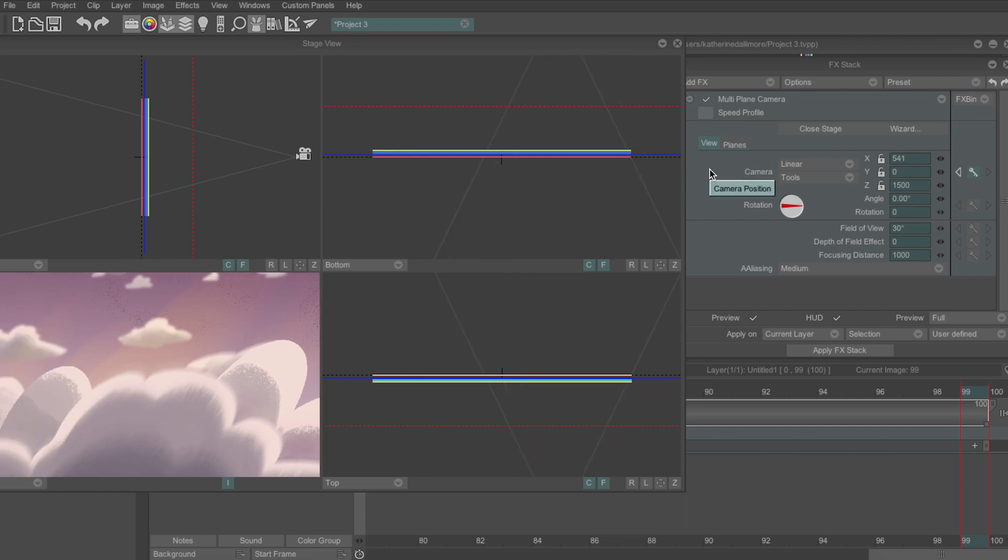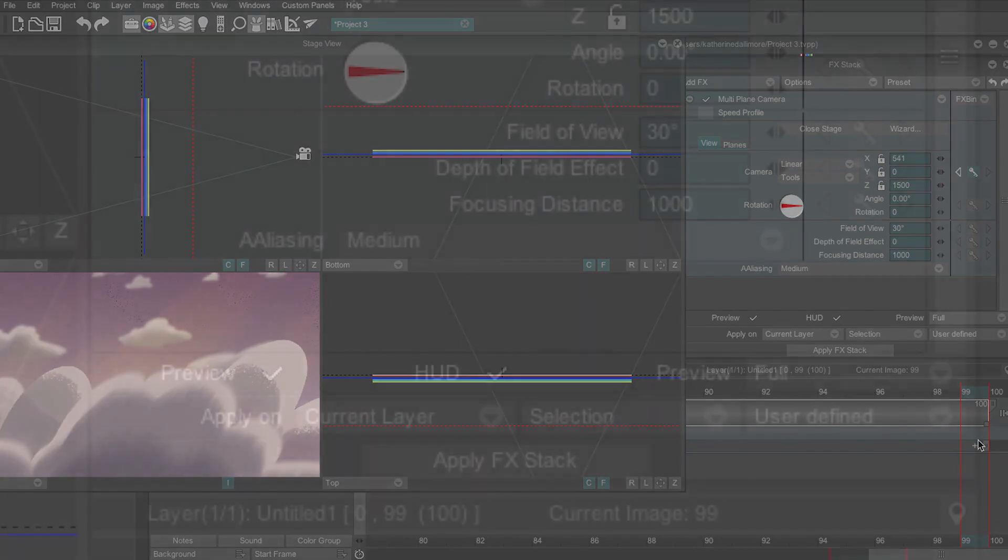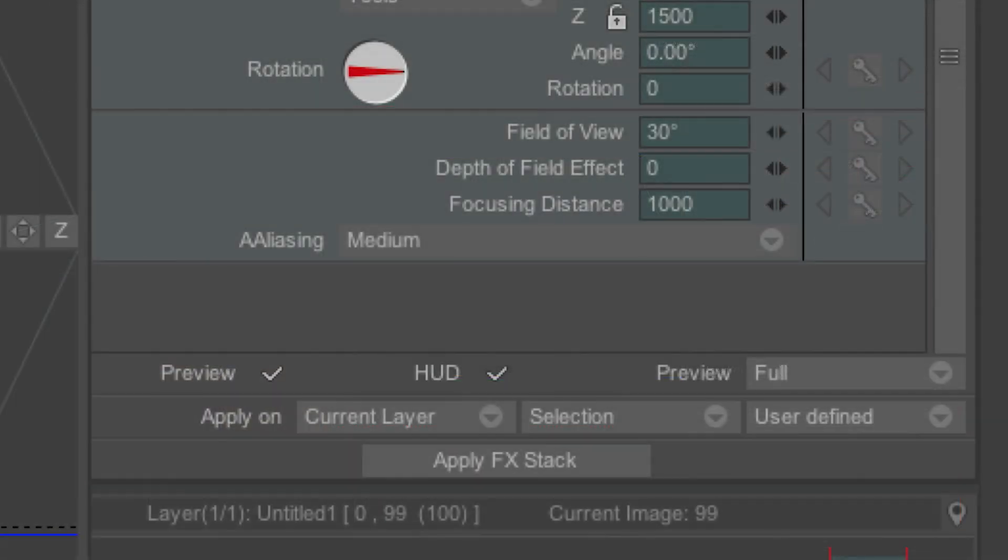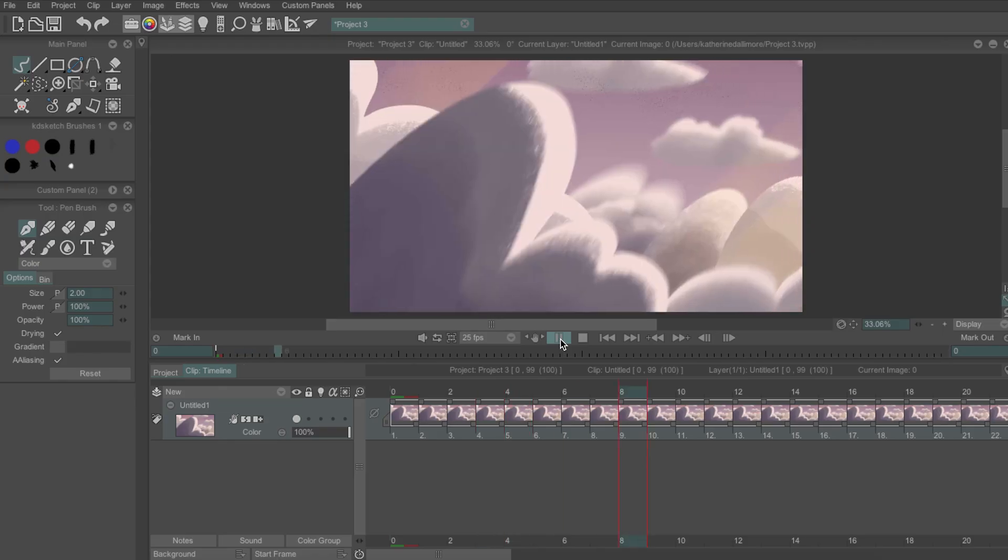TV paint will put in the movement for you and you can play it back if the preview option is checked to see how it looks.